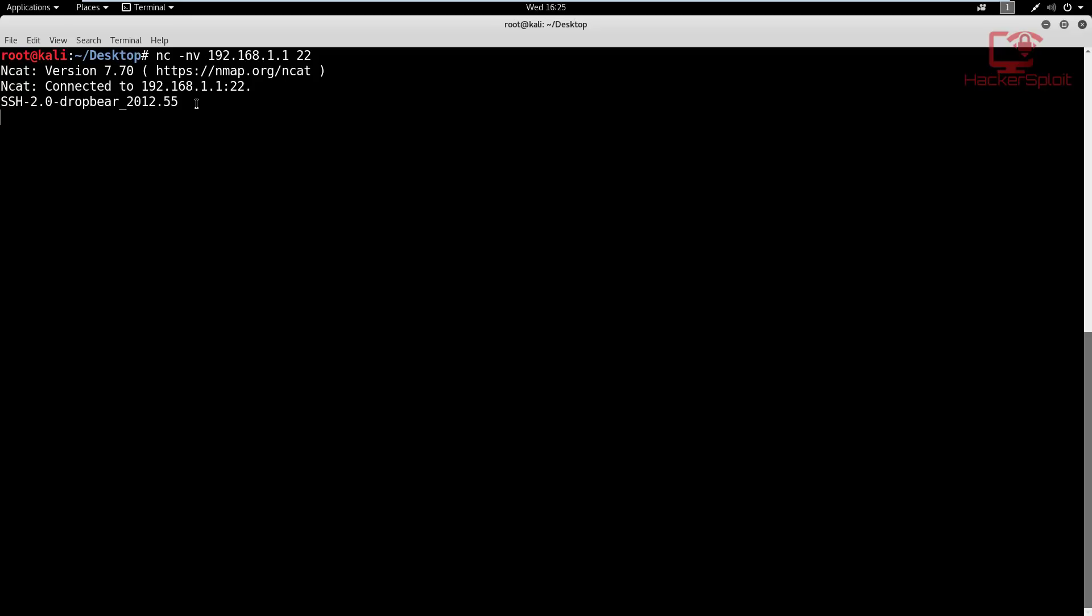So really important information there. And once you've got this information that can also be added to your notes and can be used for vulnerability analysis, and you could start looking for vulnerabilities for a specific service.